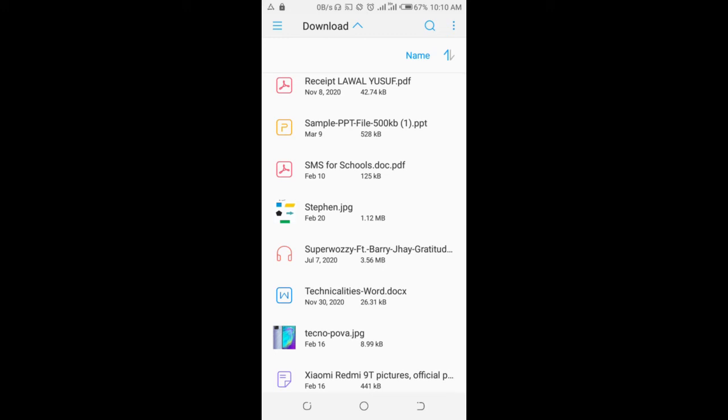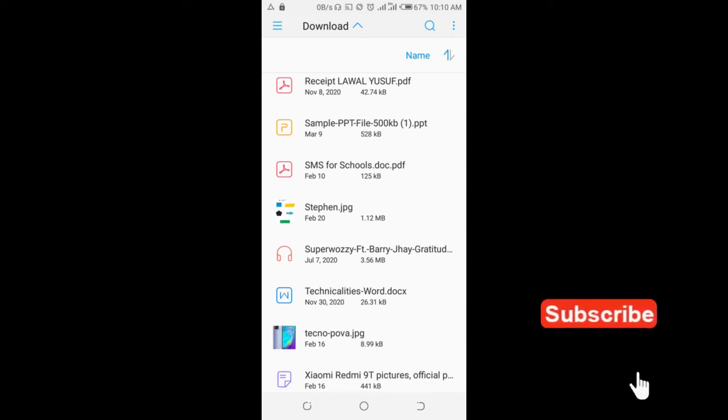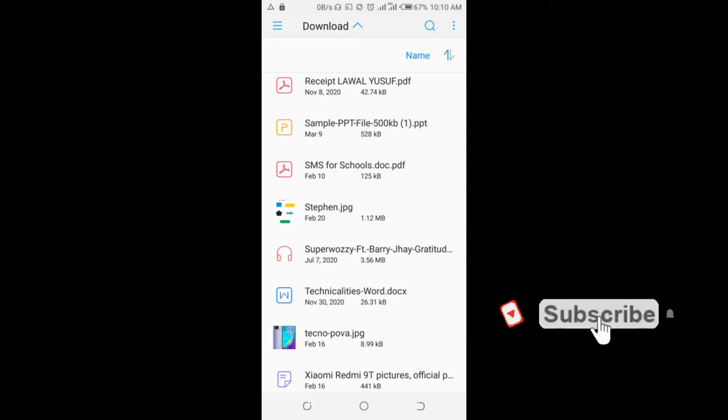So right as you can see, SMS for school dot PDF. As you can see, there is a PDF file right here. So select the PDF file.